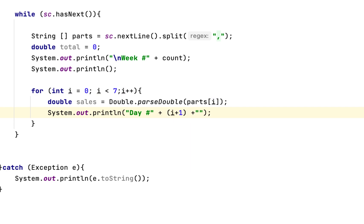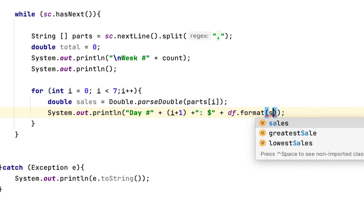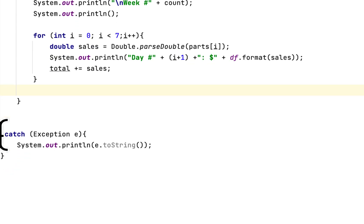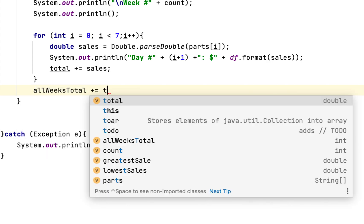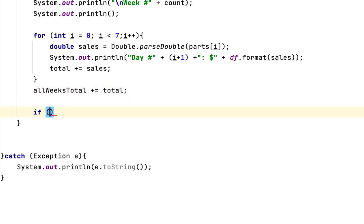We display the day number as i plus one, formatted with a dollar sign using the DecimalFormat. We also print the sales label. Then we add the sales to the running total for the week, and also add to allWeeksTotal.